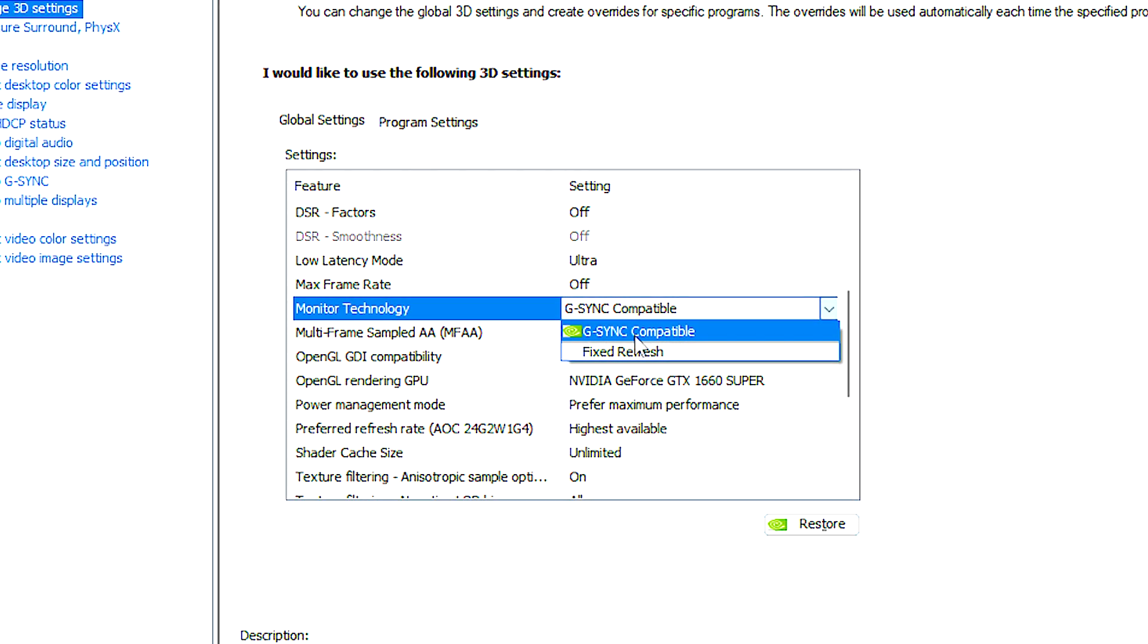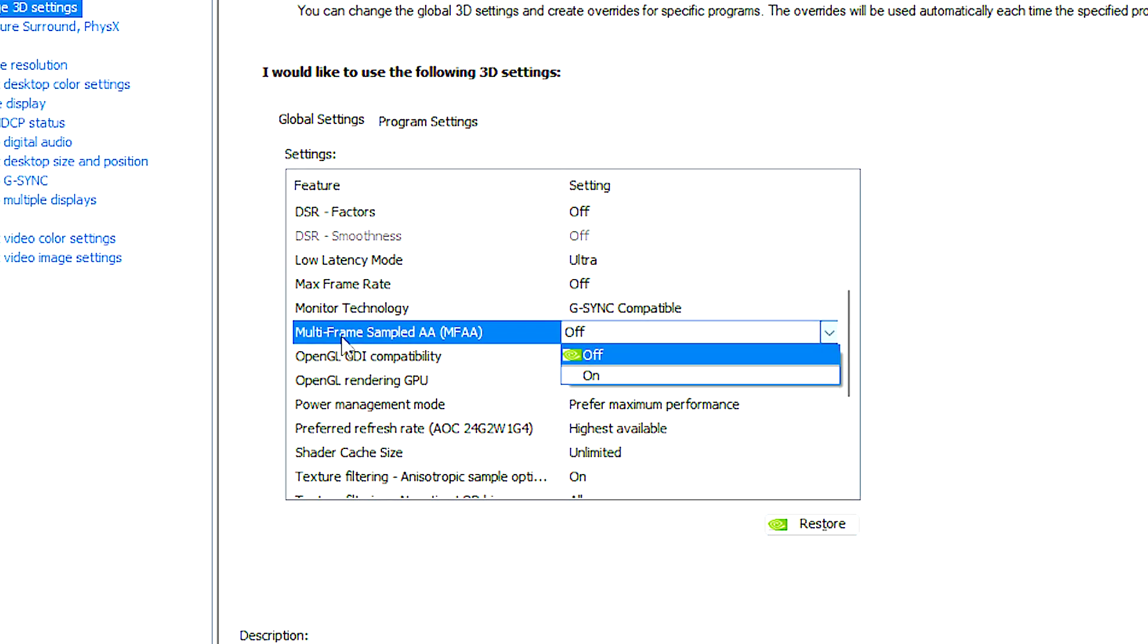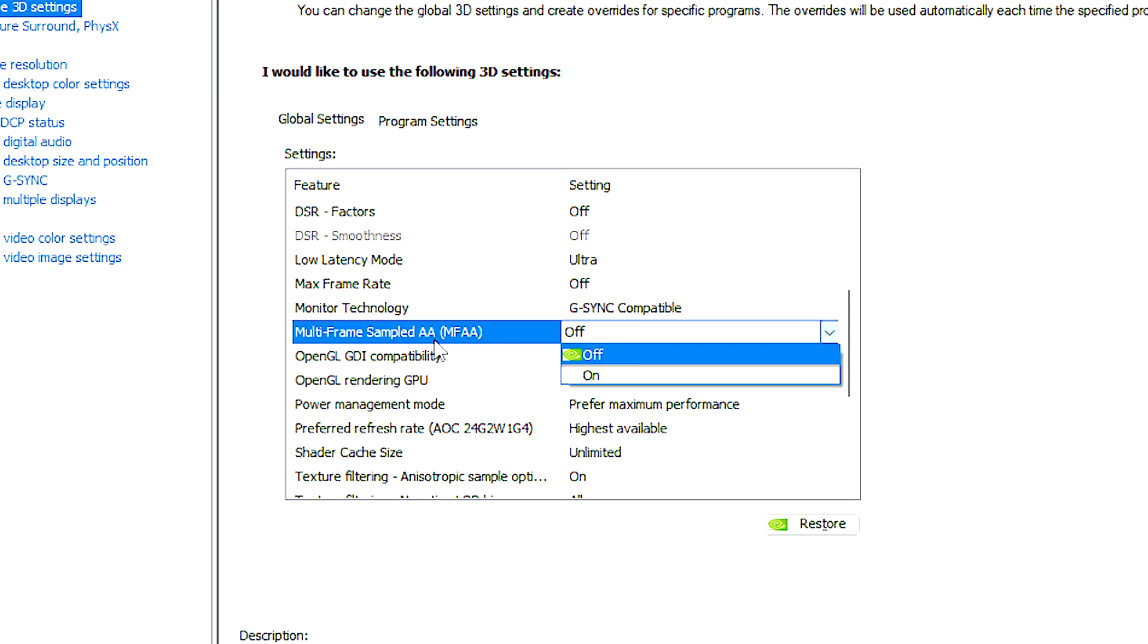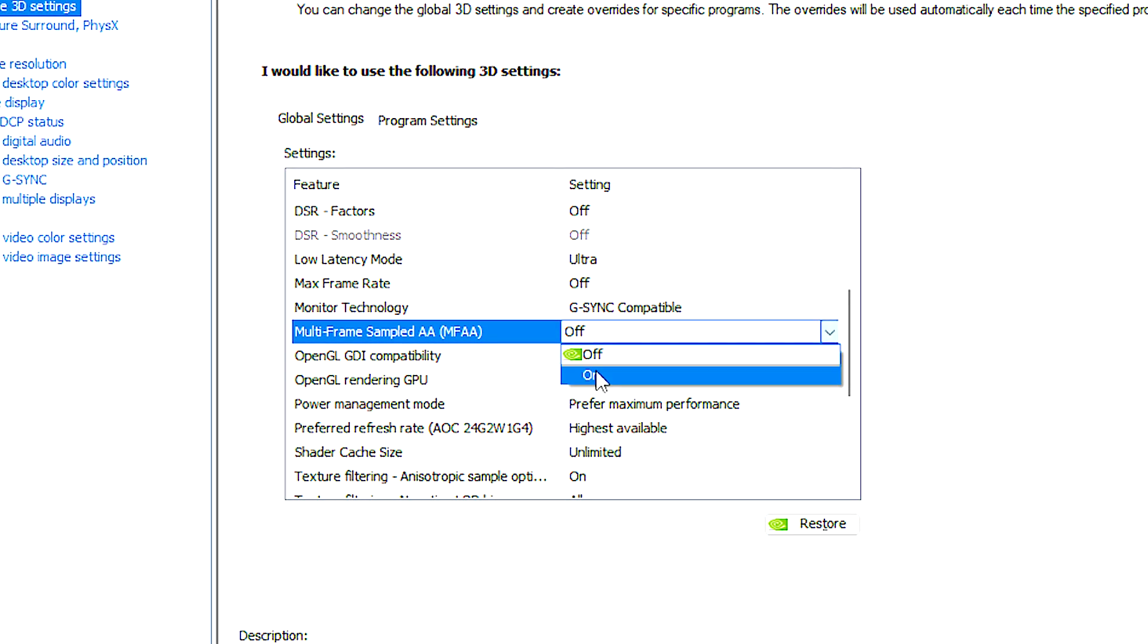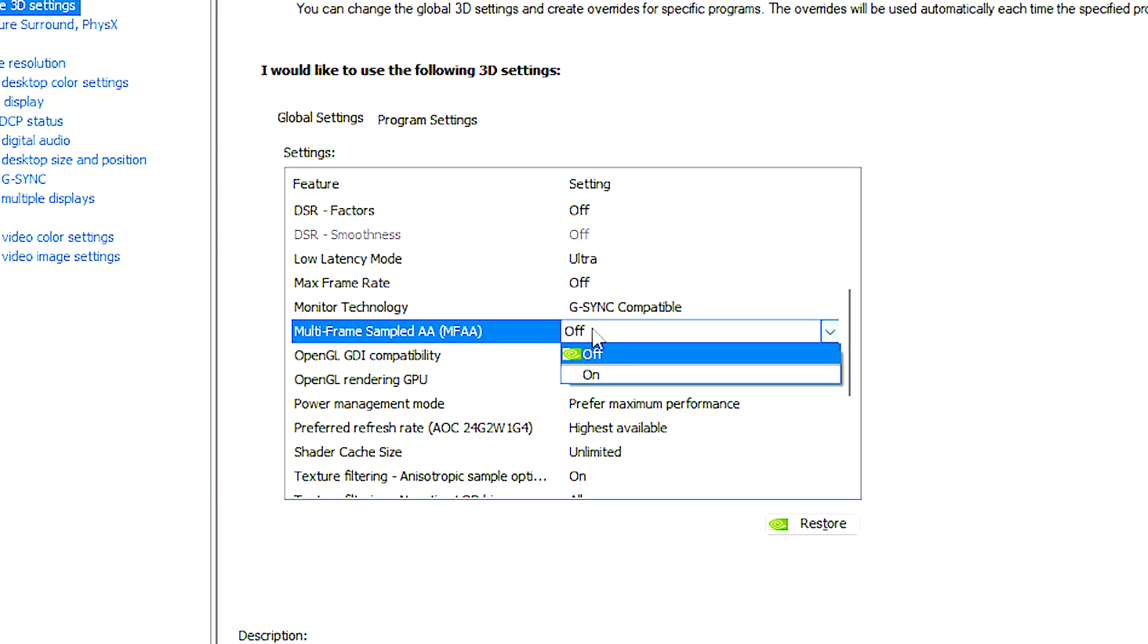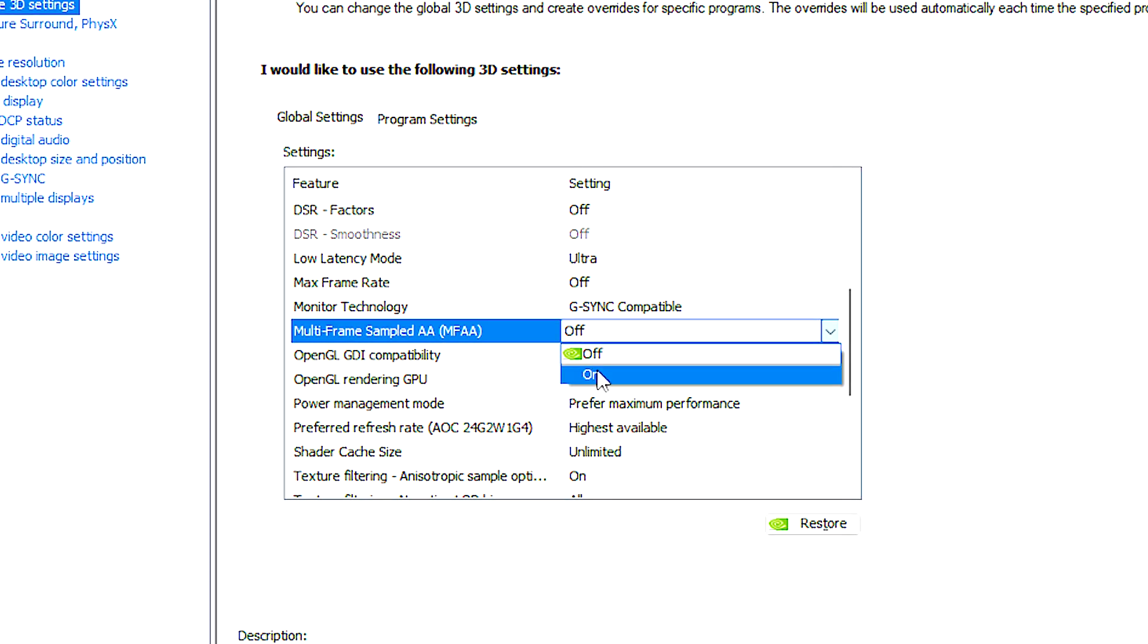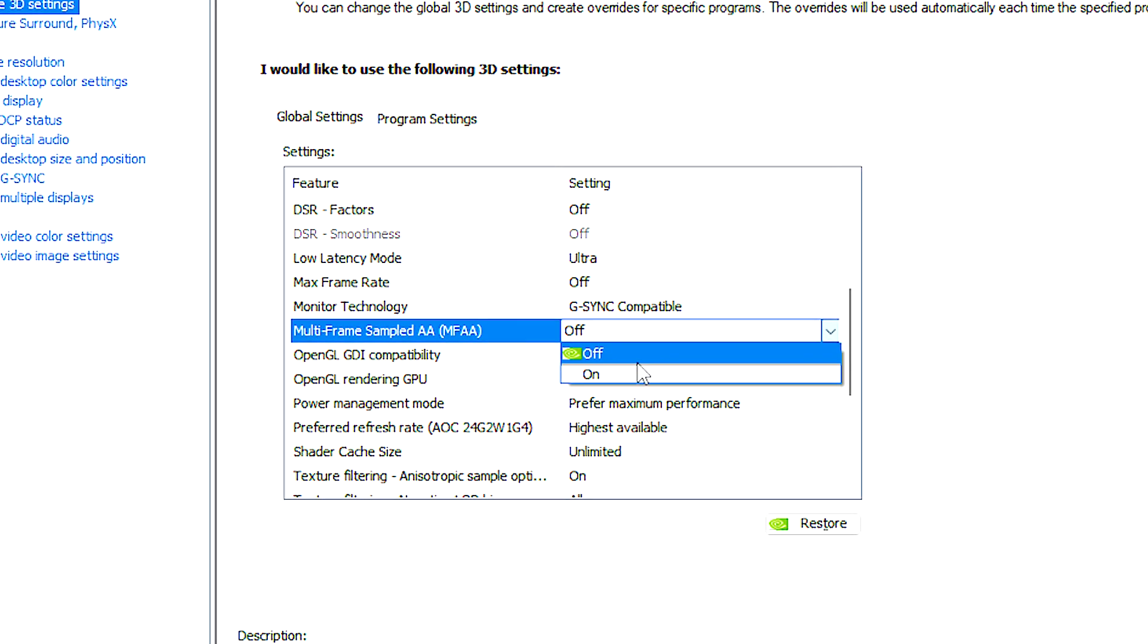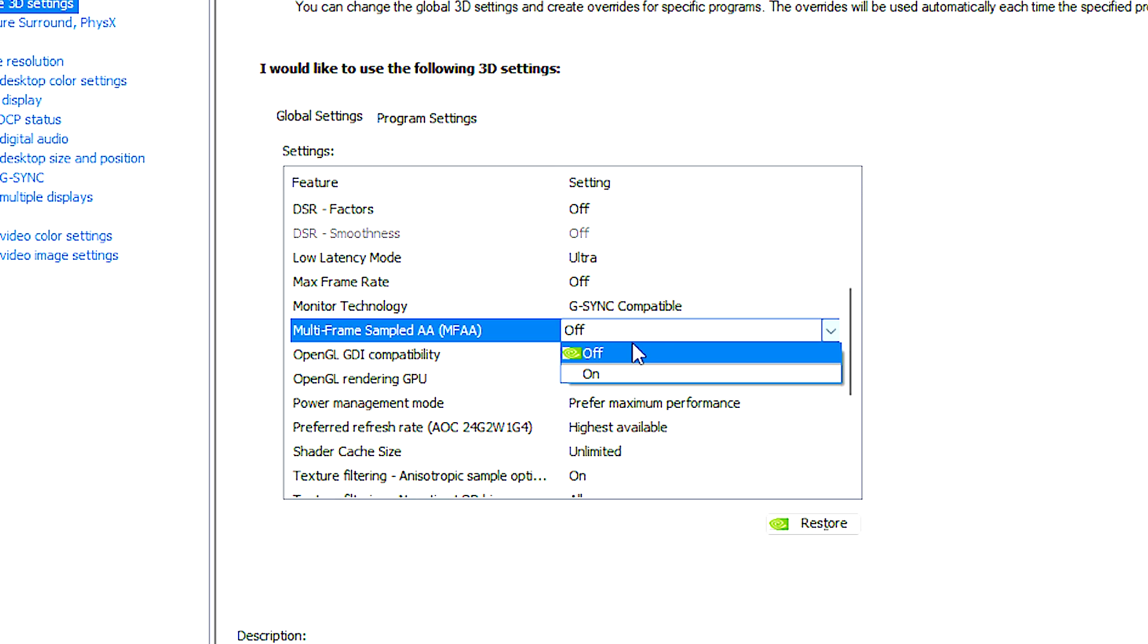Multi-frame sampled AA is a more advanced anti-aliasing method. MFAA takes a different approach by using information from multiple frames to improve anti-aliasing quality.